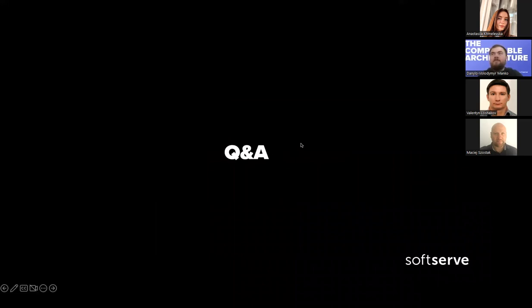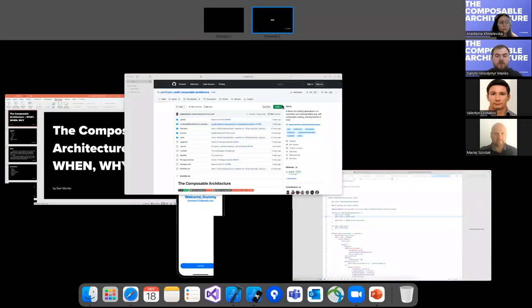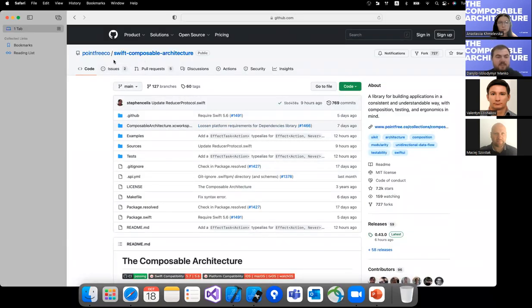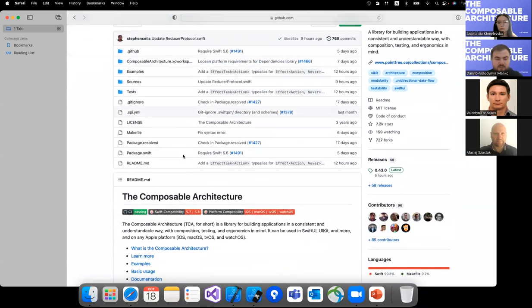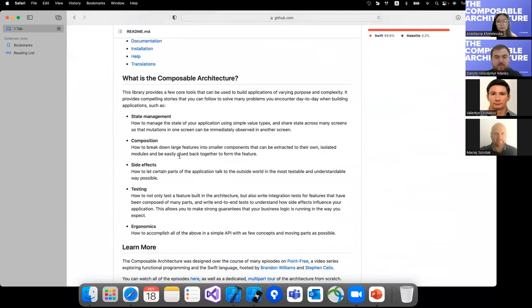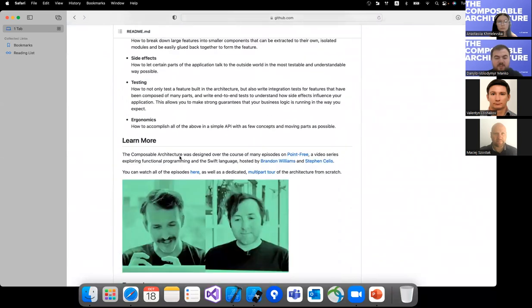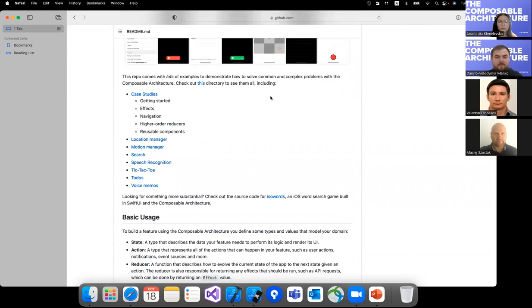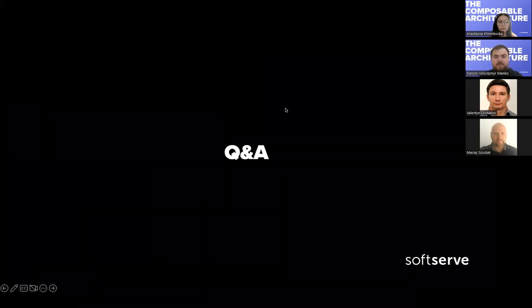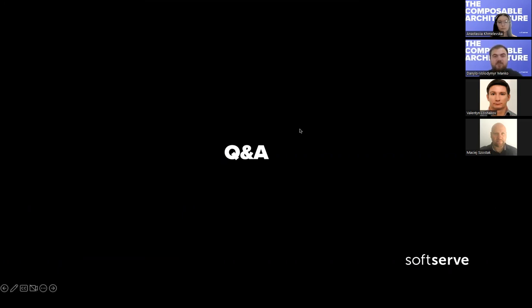Any questions? If there are none, that means you understood everything I showed. I also wanted to mention this CocoaPod created by Point-Free, which introduces the full Composable Architecture with many things built in, so you don't need to implement basic things from scratch and can reuse what they've already implemented. Thank you all for coming and listening. If you have any questions, feel free to reach out via Teams or email.